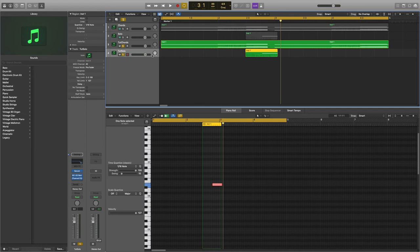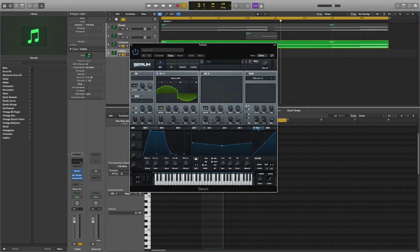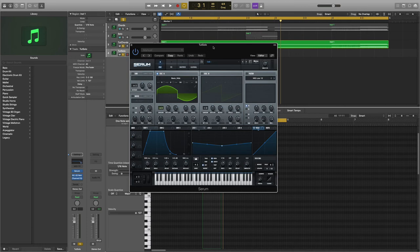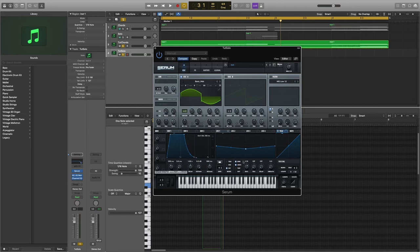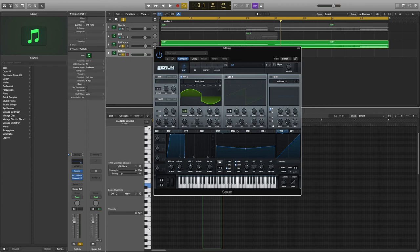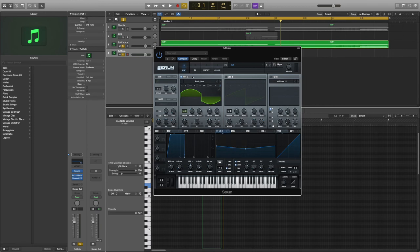Open up the synth and it's going to have the same settings as the chord synth. We just have to change a few things. Go to envelope 1 and decrease the attack to 250 milliseconds and make sure the release is 24 milliseconds. Then right click on the LFO shape and click remove all destinations. That's it when it comes to Serum.